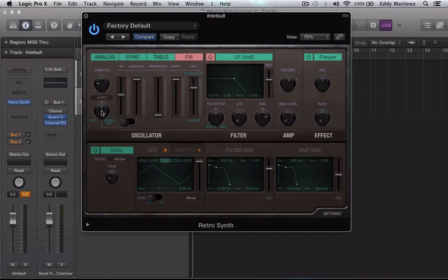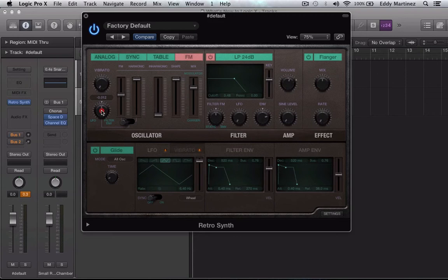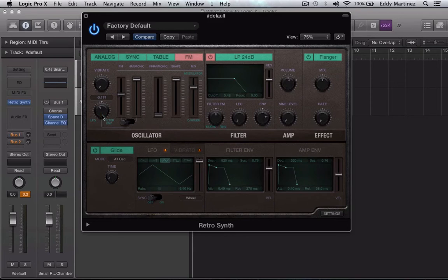Now we're going to turn our vibrato all the way down. We're going to turn our modulator, our modulation to 0.172. These dials are really sensitive, so I'm just going to leave it there. That should be fine enough.